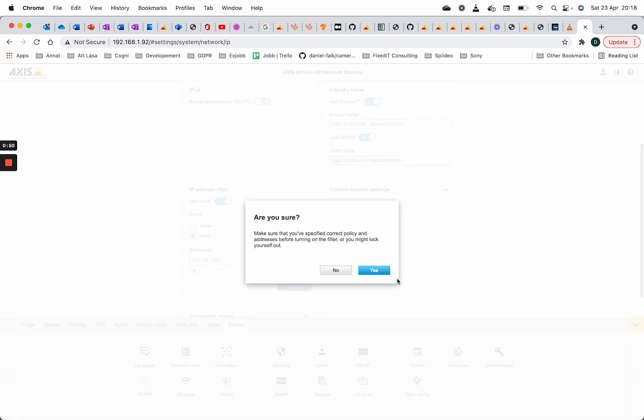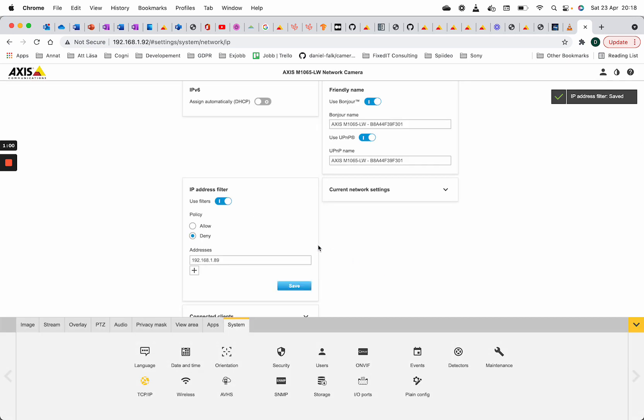Of course we should be careful with this because I won't be able to access the camera again from this computer to remove the IP filter. But I have another computer I can use for that, so that's no issue for me.